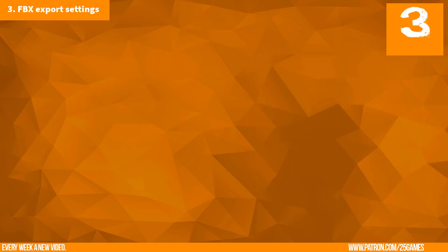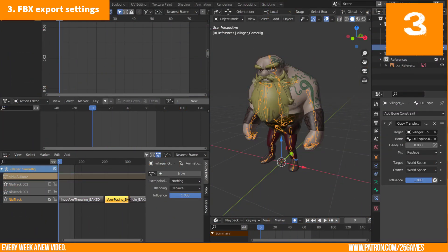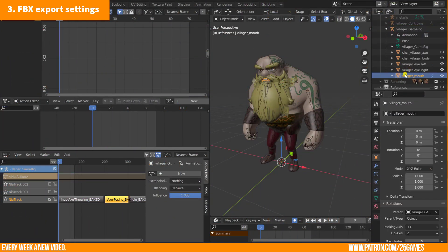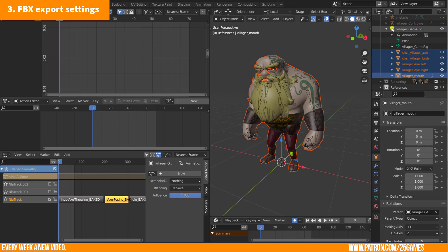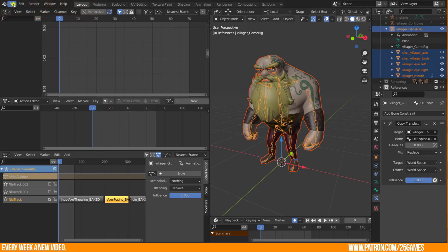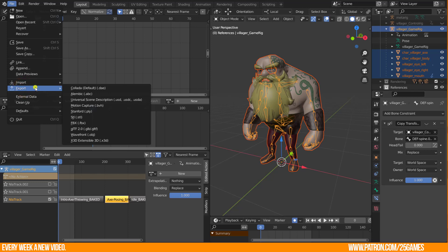Now we have finally prepared everything for exporting in an FBX. Select all 3D objects which should be exported and control select the game rig. File, Export, FBX.